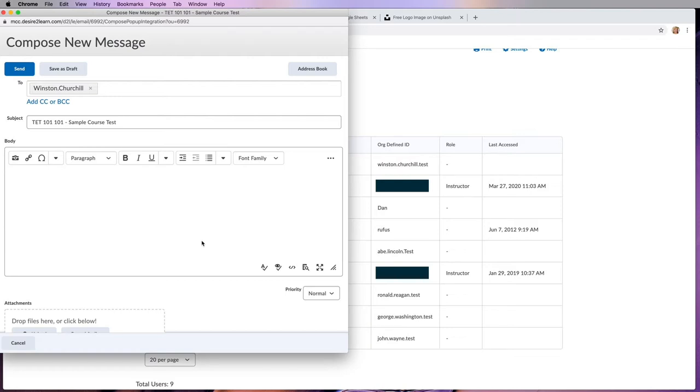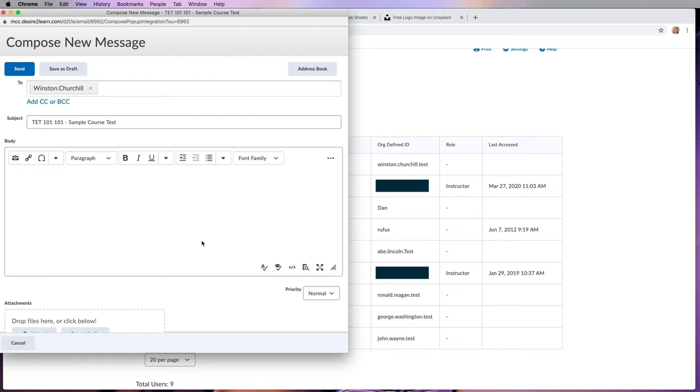Vice versa, if they go into their class list and click on your name, that email is only going to live in D2L as well. It's not going to come to your morgancc.edu address. So be very aware of that and let students know how you prefer to be contacted. If you're okay with being contacted through D2L, you can tell them that. But make sure that you are constantly logging into D2L so that you can see what information they are sending you.